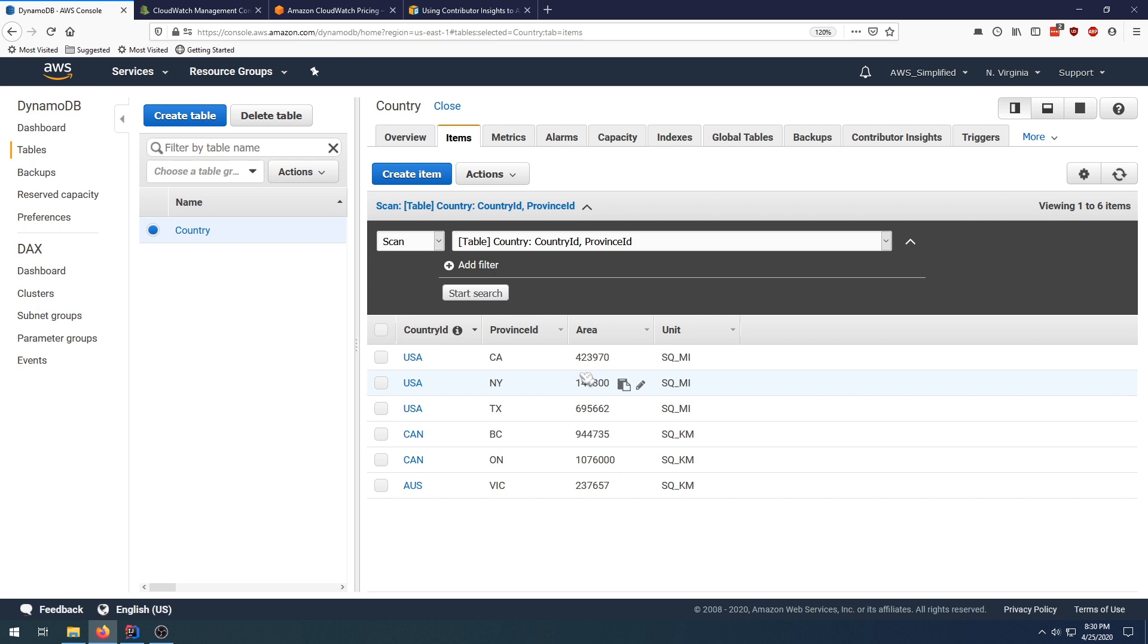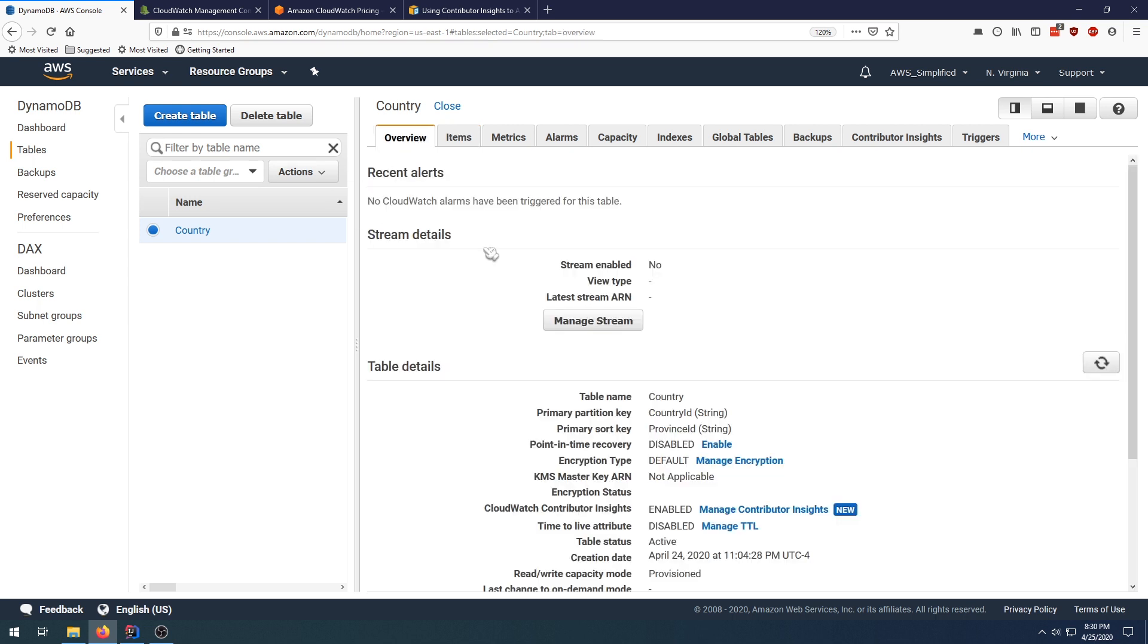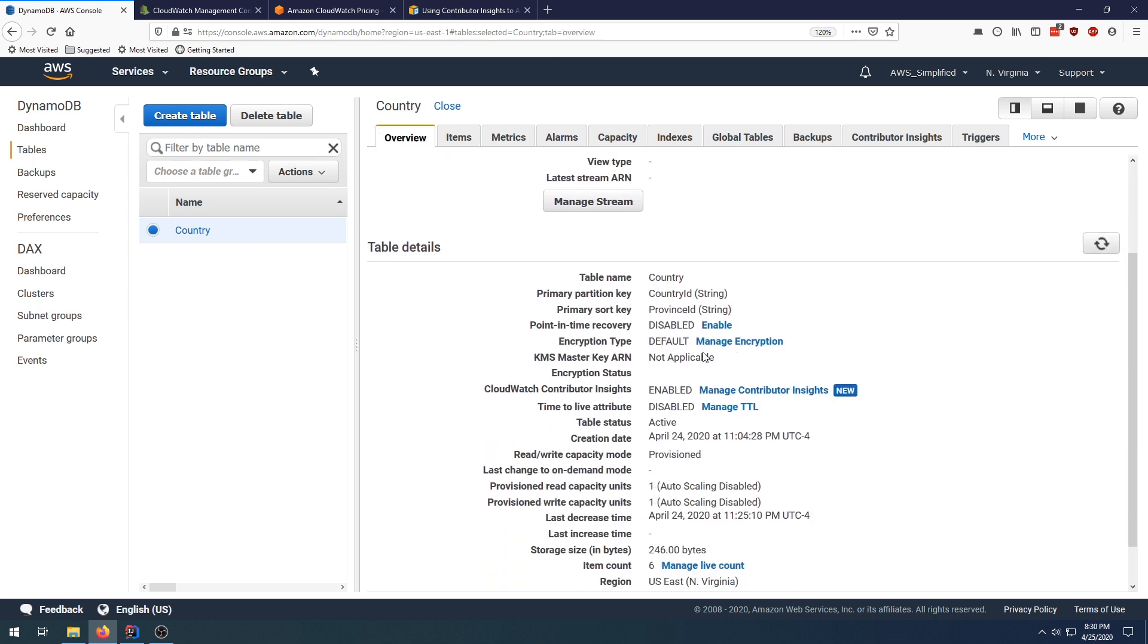So this is the format of our table here. I ran a script previously to query a bunch of these different rows. In order to analyze the access patterns on this table, what you need to do first is go over to the overview tab of your table and click on this CloudWatch Contributor Insights section where it says Manage Contributor Insights.